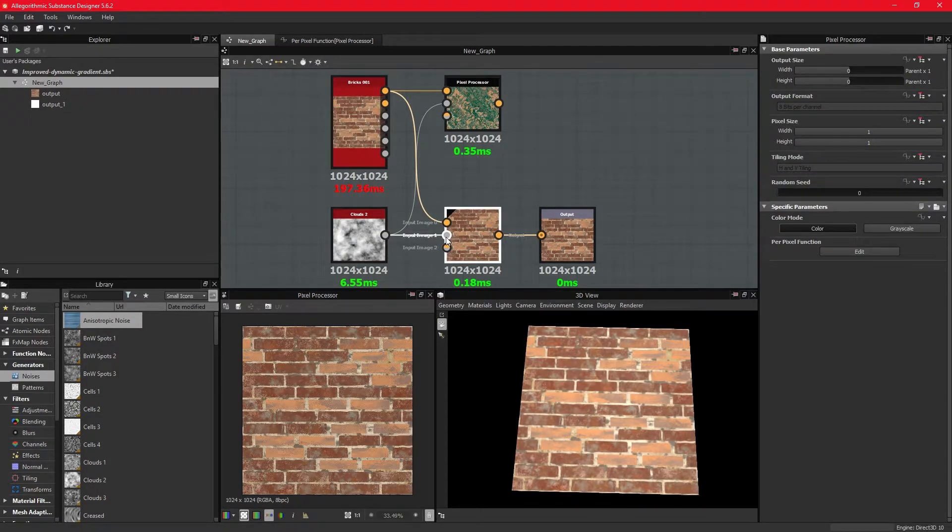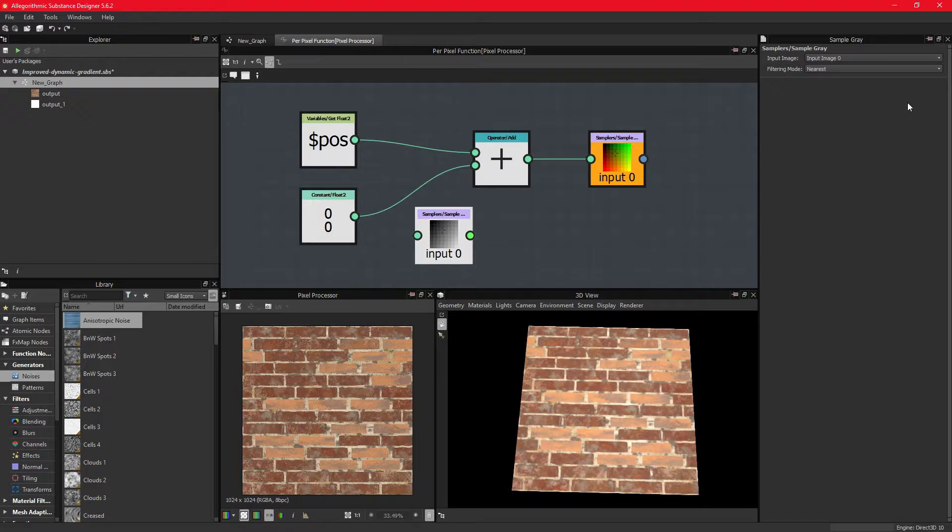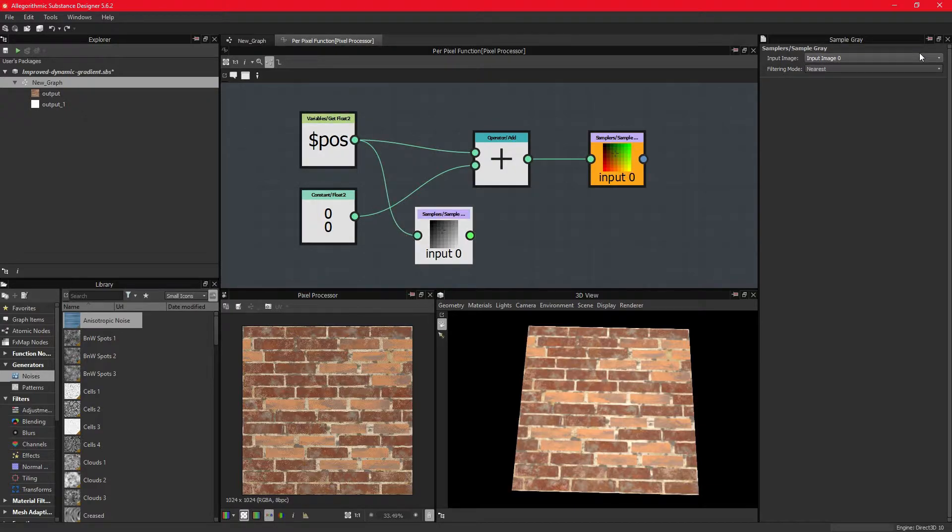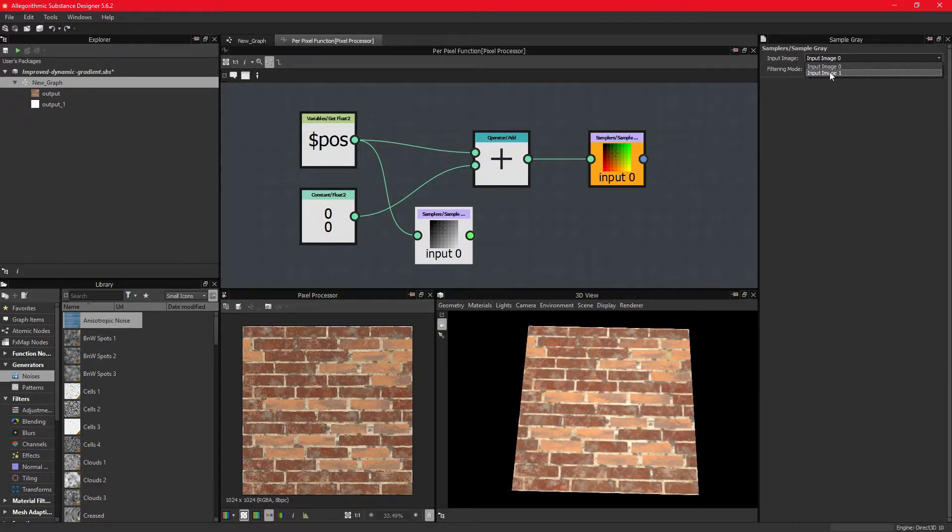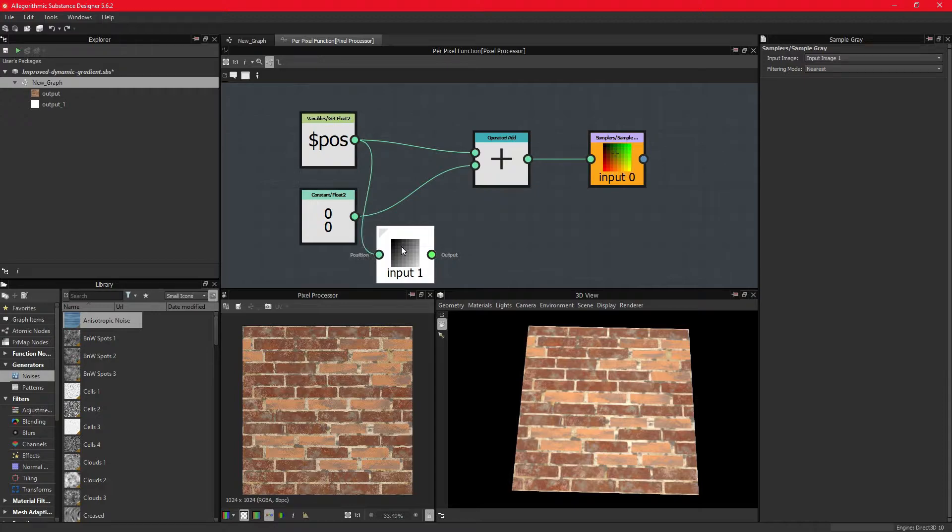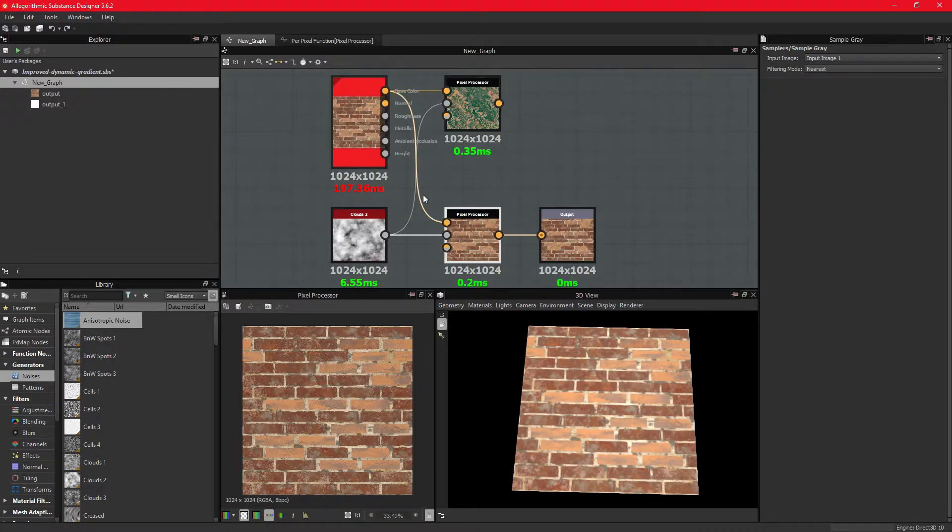We need to use a sample node whenever we want to construct an input image, and the position connected to it for it to work. We also need to make sure we choose the correct input on the sample node itself. The first input pin is 0, so our second noise texture is in pin 1.